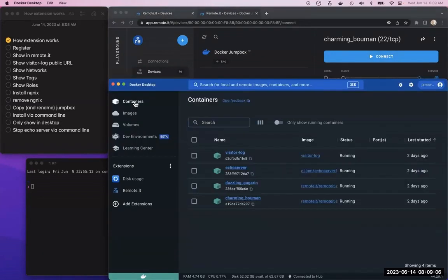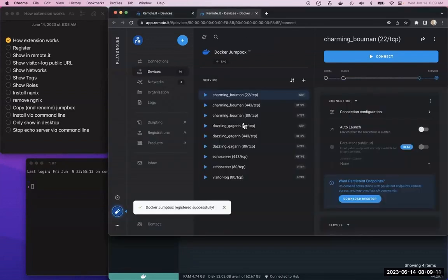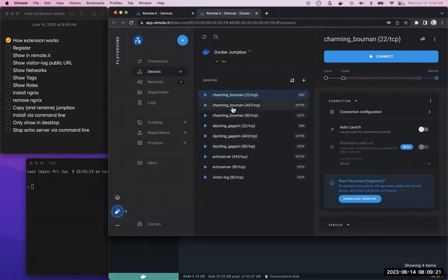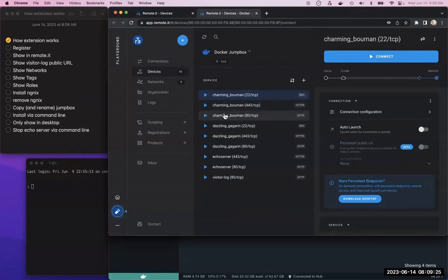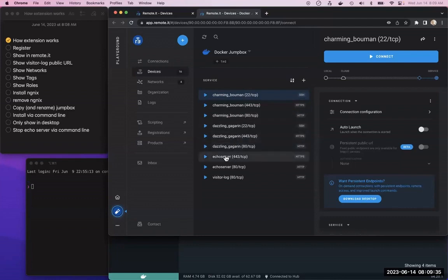Just as proof, these are all the containers that are running. You can see here they've got the container and the actual service, so it's found the services running on these different containers. These are our other Docker extensions that do a direct connection, just some sample ones like an echo server and a visitor log server.